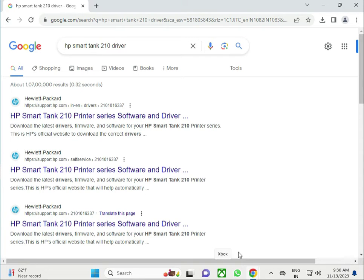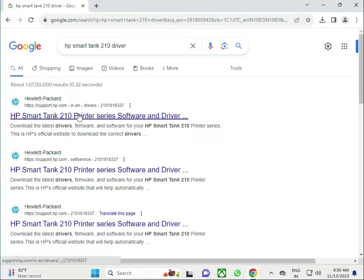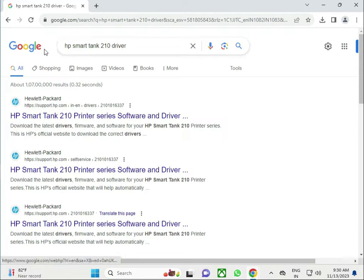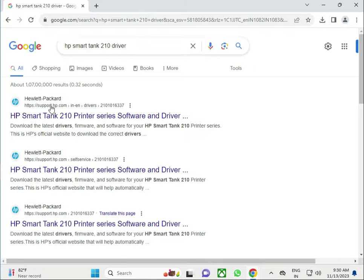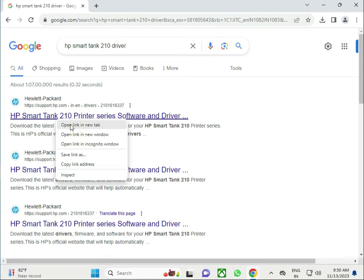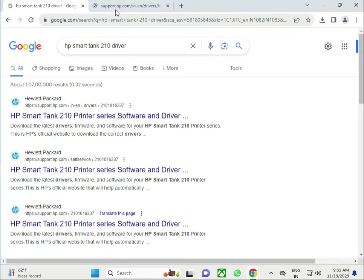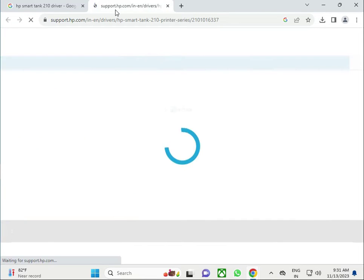Hi guys, welcome to my channel. How to download HP Smart Tank 210 driver - open any browser and in the search box, search for it and right click to open in a new tab.